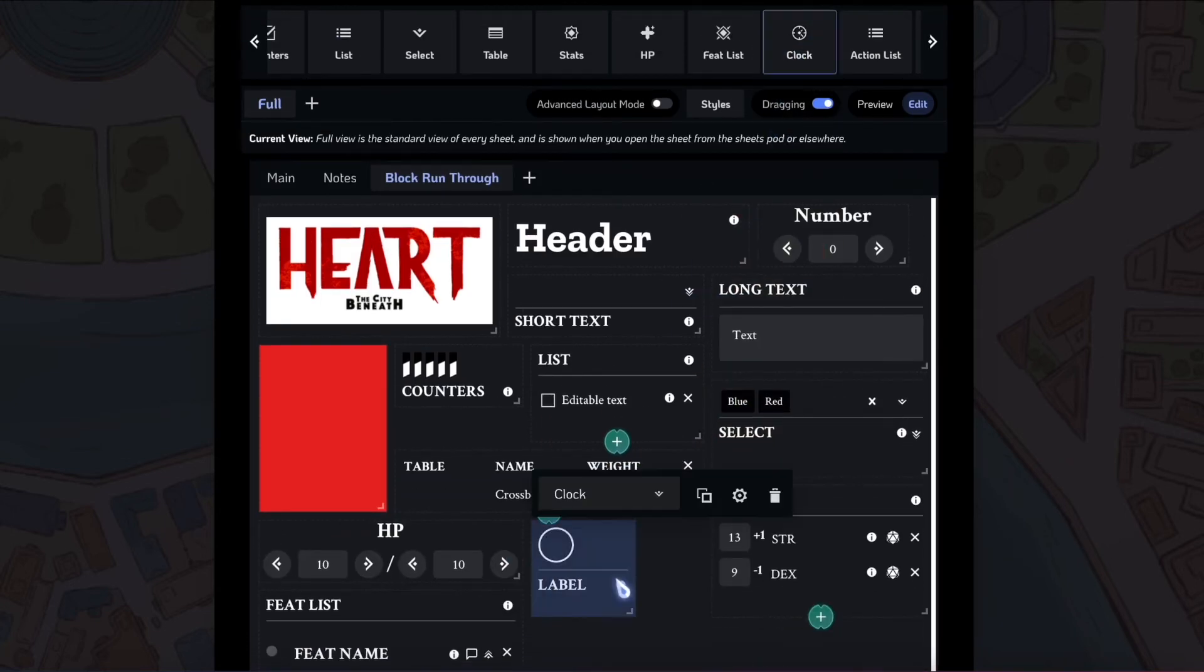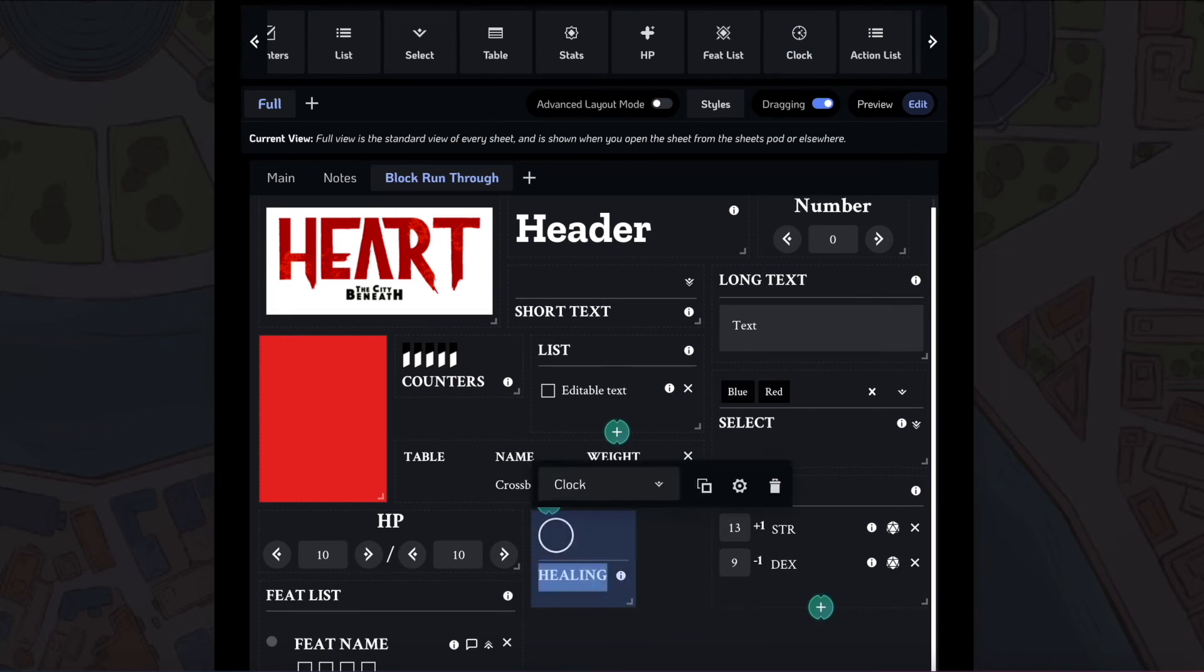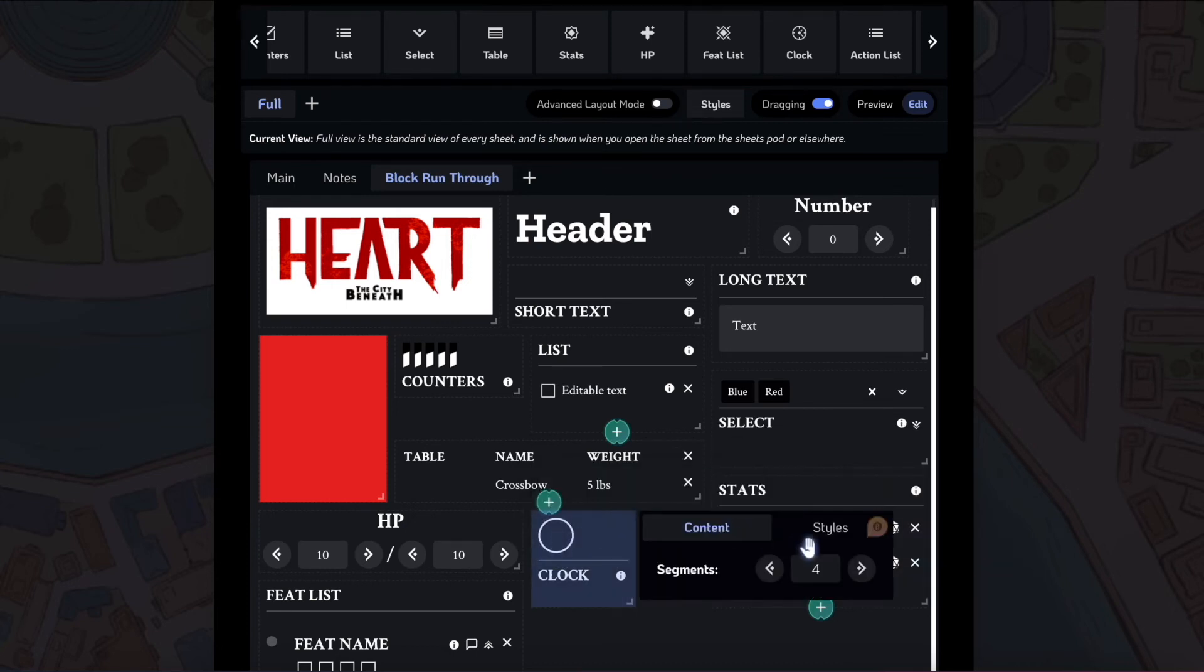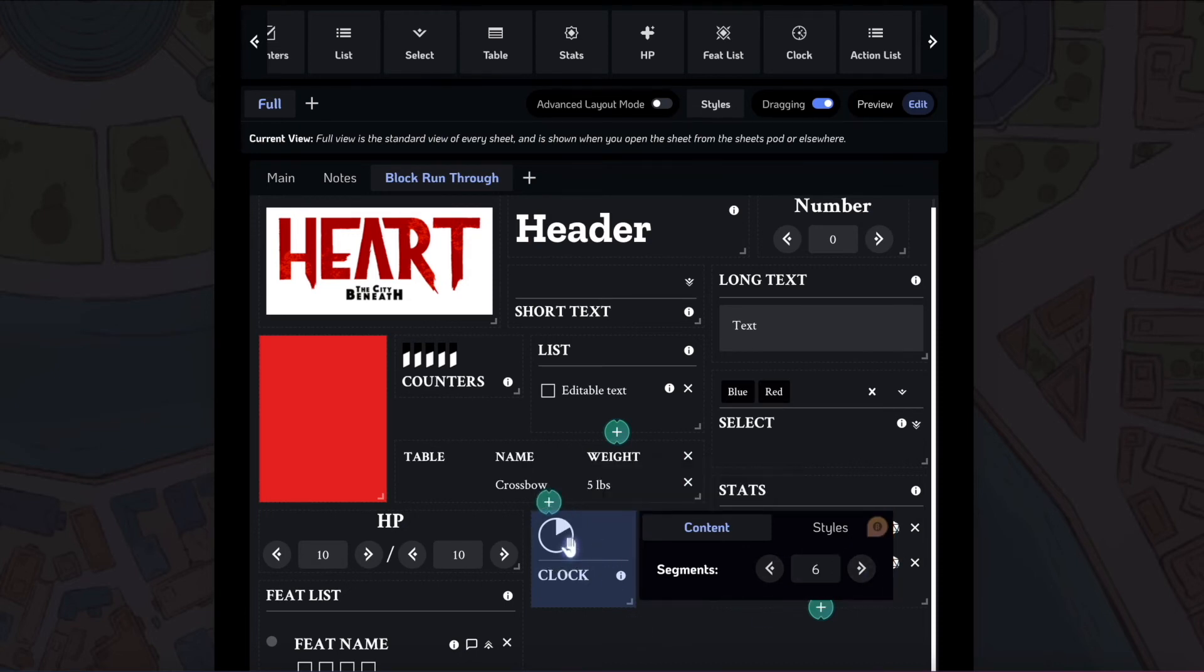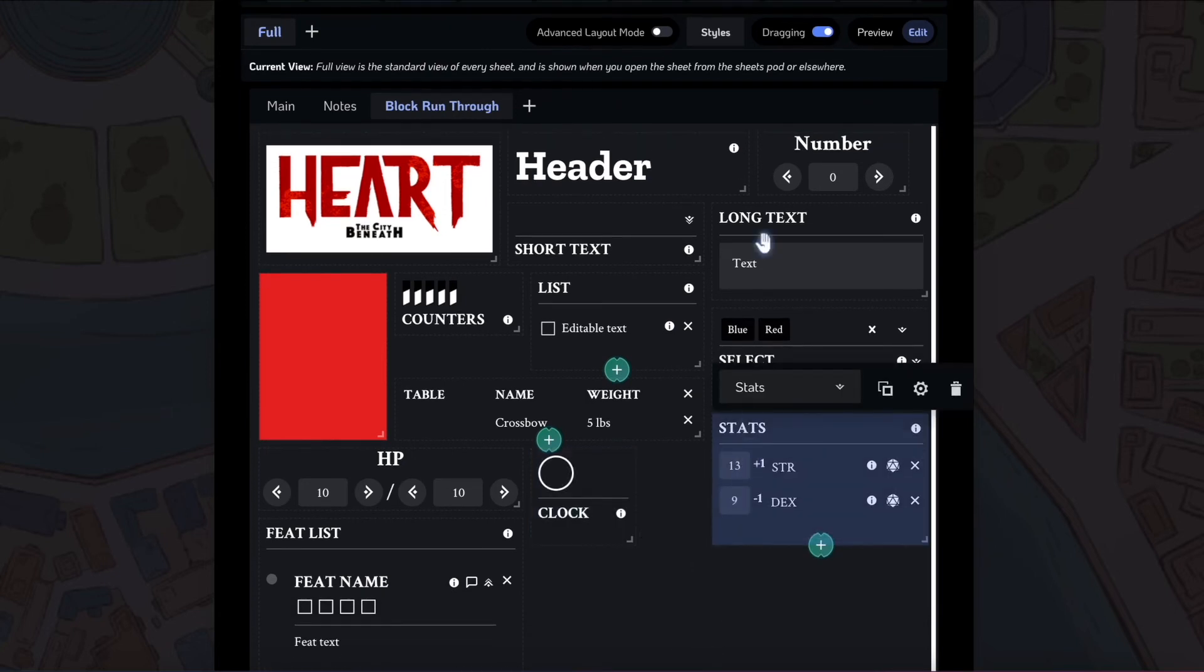After the feat block, there's this clock block. This is for Forge in the Dark games, so you use it for the healing block. This basically just adds a clock that fills in as you click it. You can change the number of segments here, so I'm going to change it to six segments. You can see it's filling in. That's the clock block.